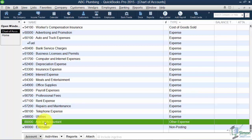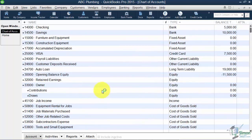Notice the Ask My Accountant account at the bottom — this is where you stick something if you don't know what to do with it, and later go back and move it to the correct account. There's a lot here, and you're not going to get it all set up at once when you first start. But if you can get the bulk of it done and add others as they come up, it will make it much easier for you.